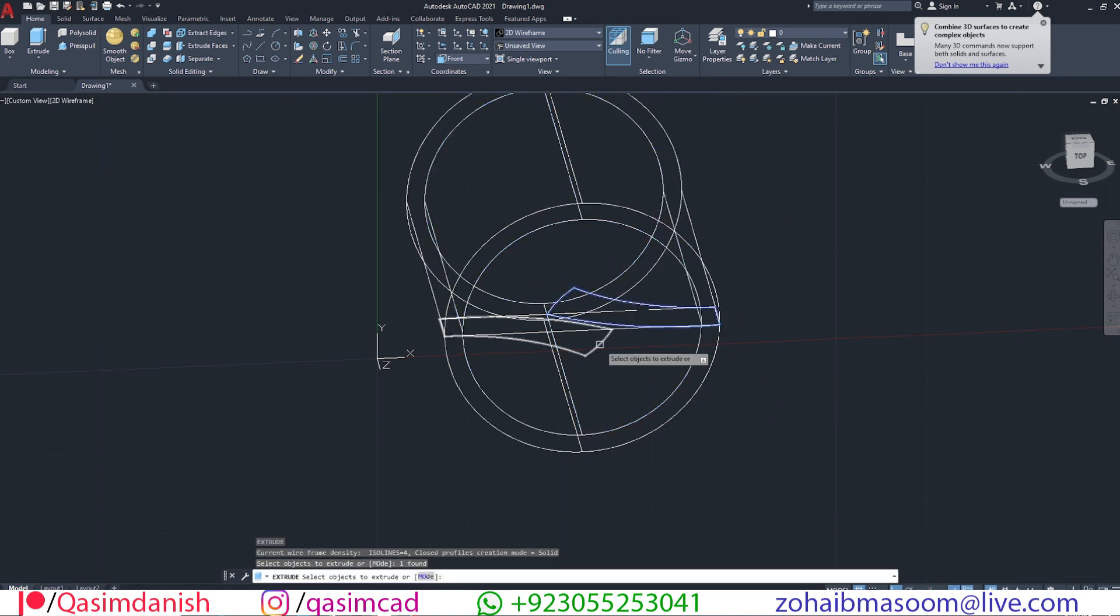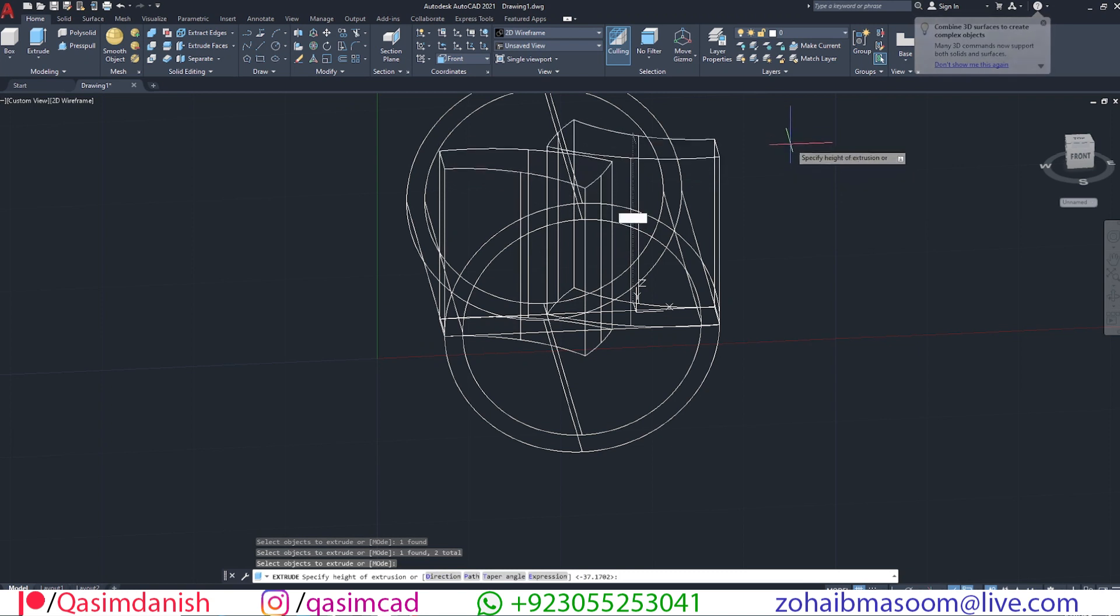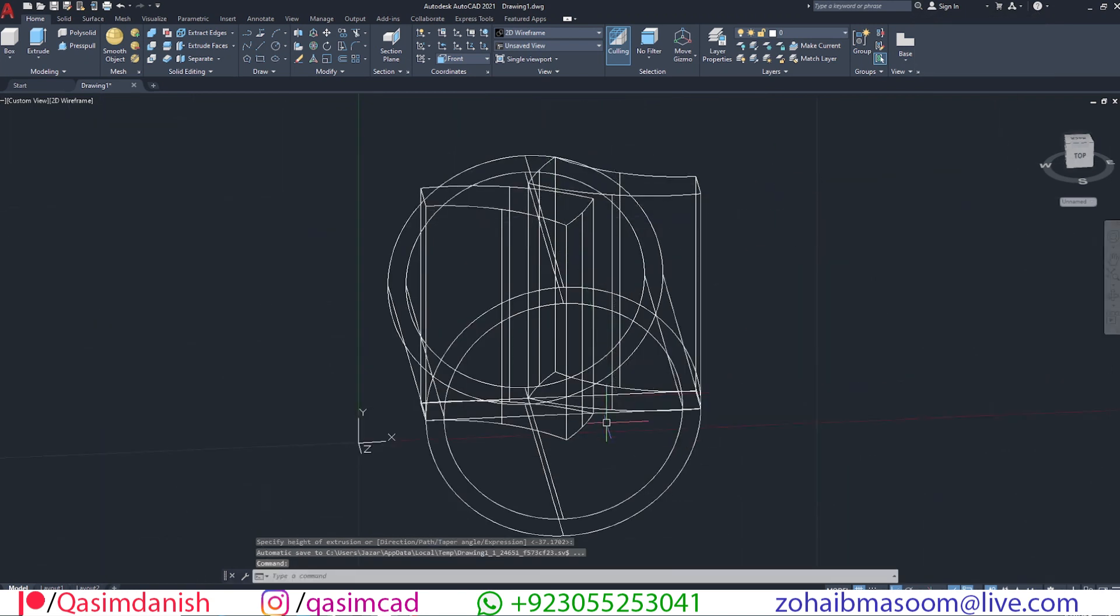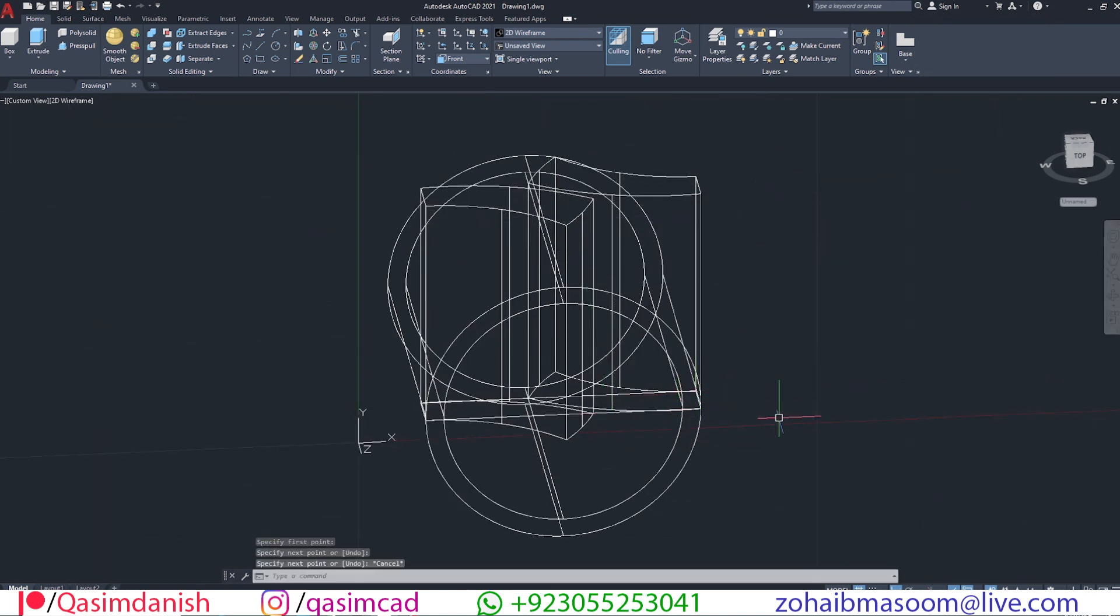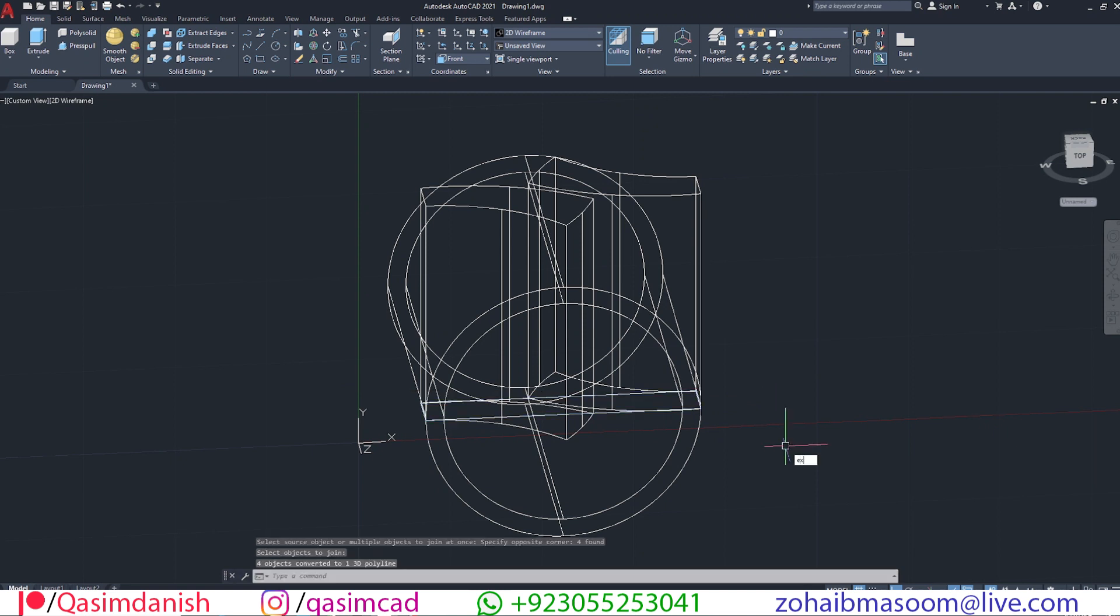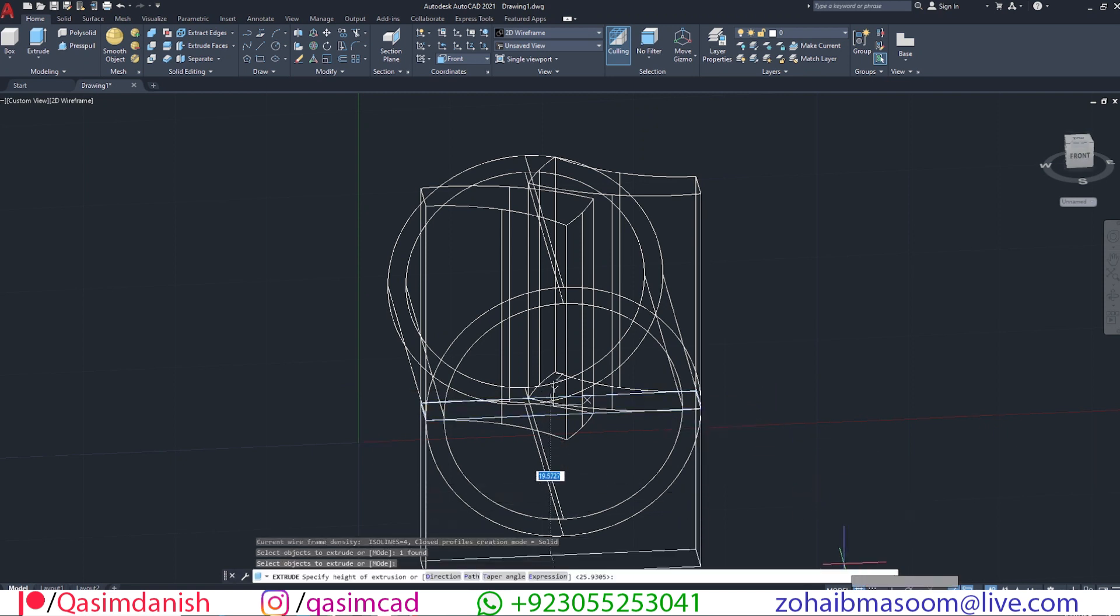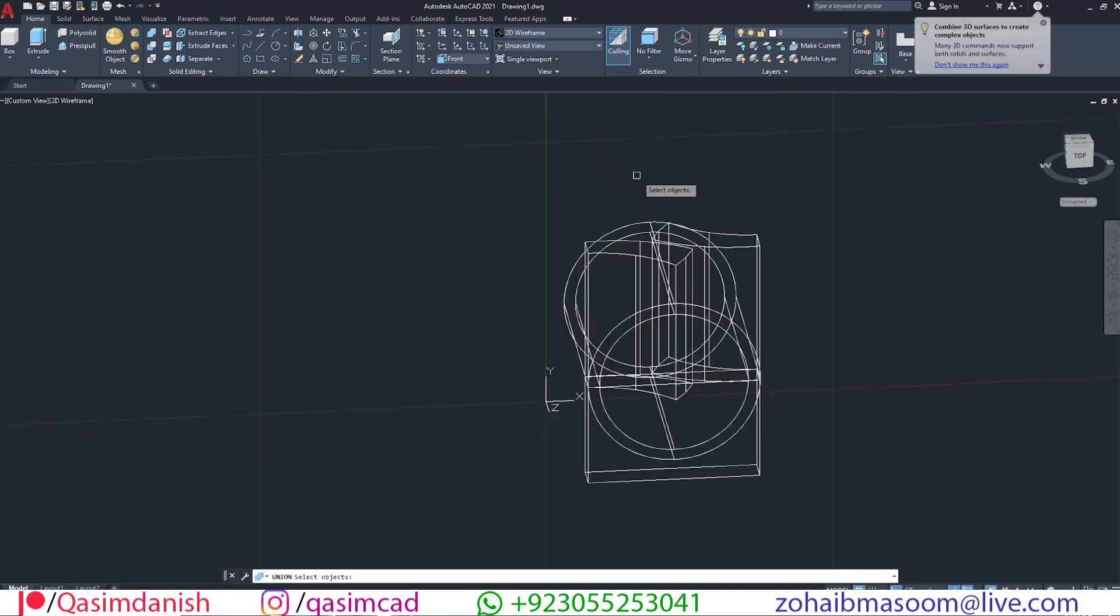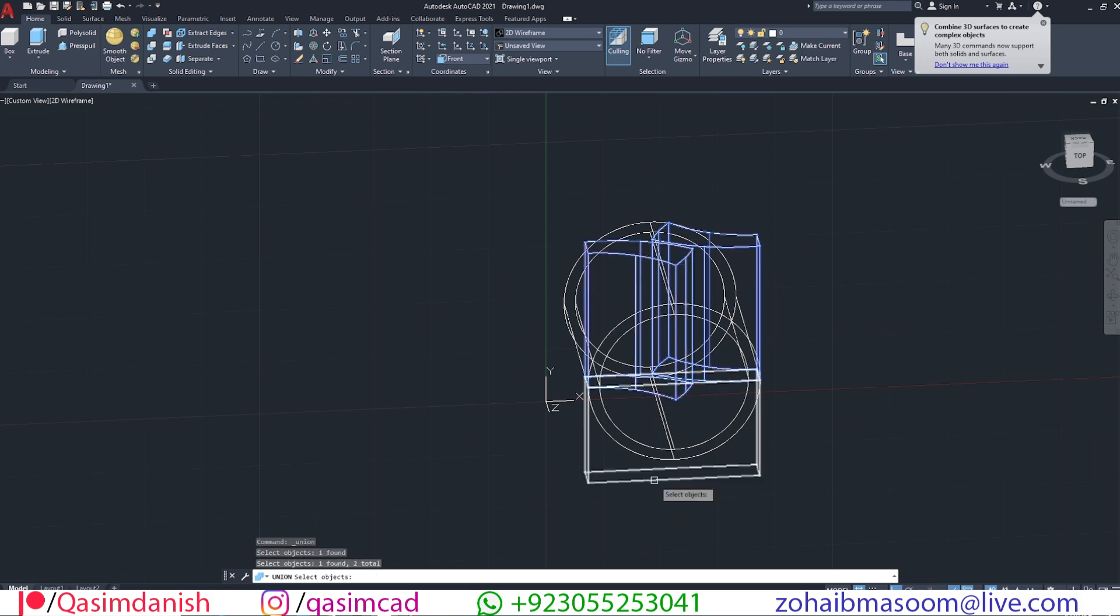Now extrude both curved shapes and the rectangular object. Combine all these models, except the circular model, using union command.